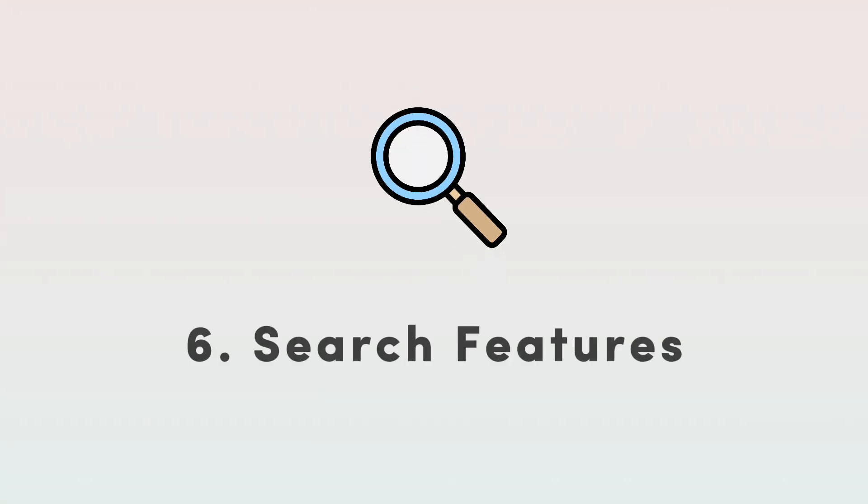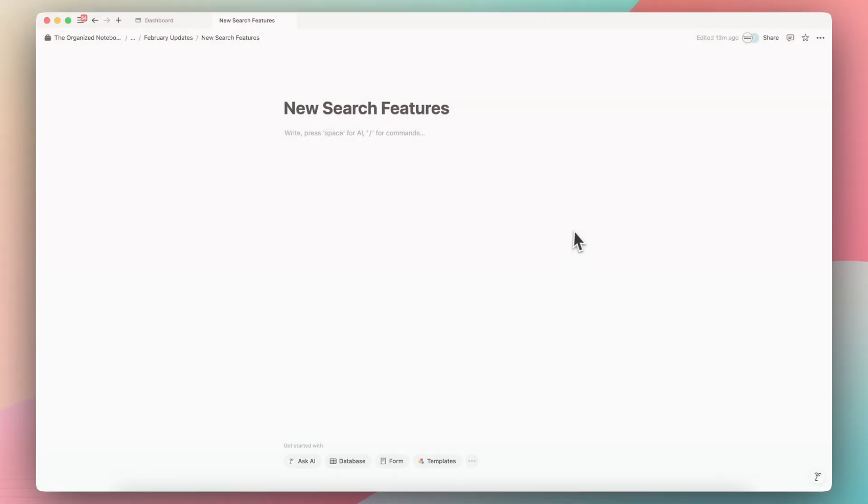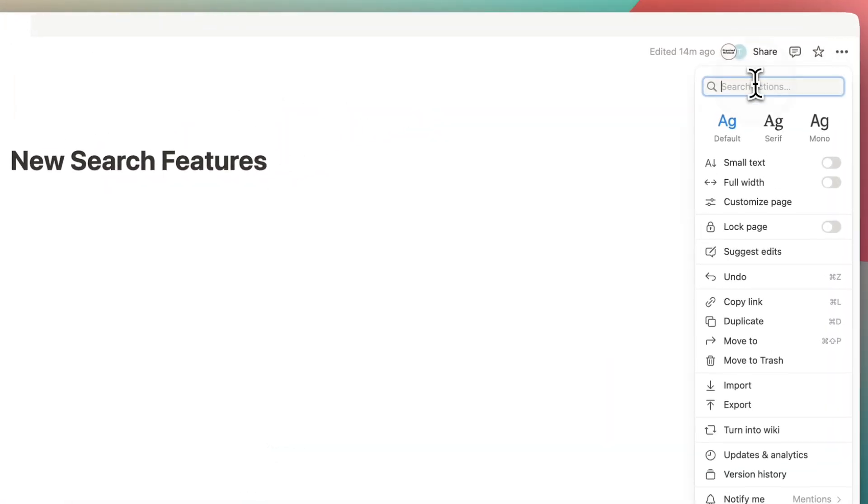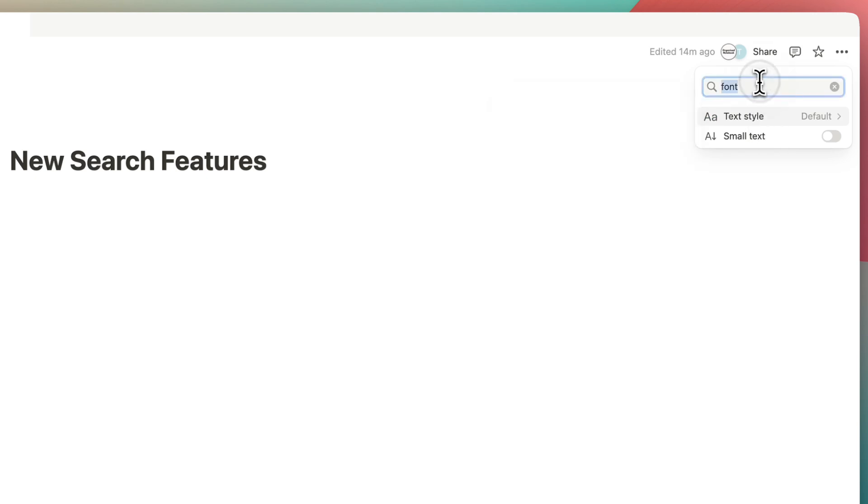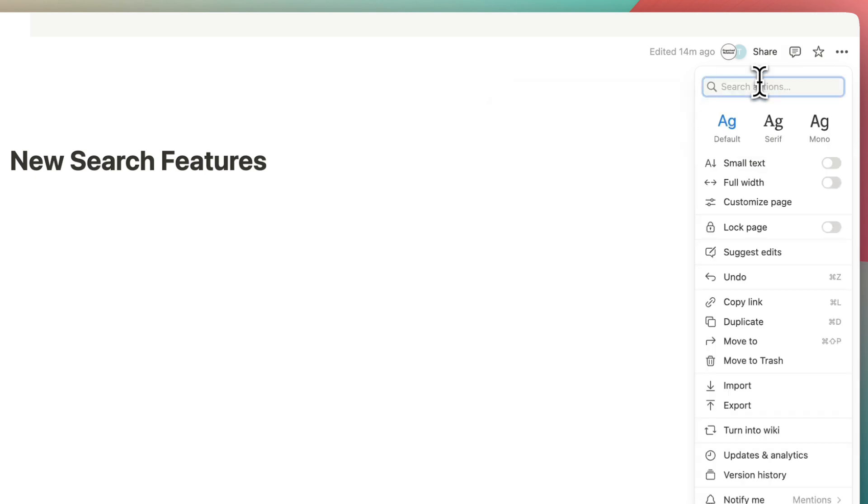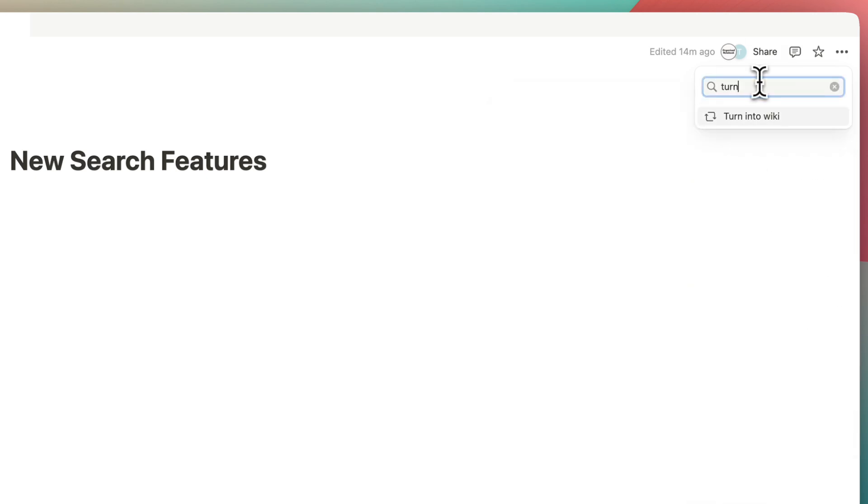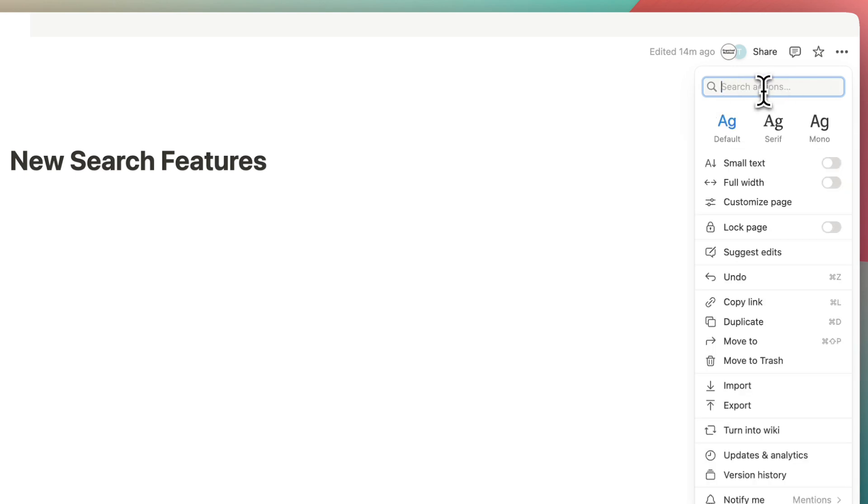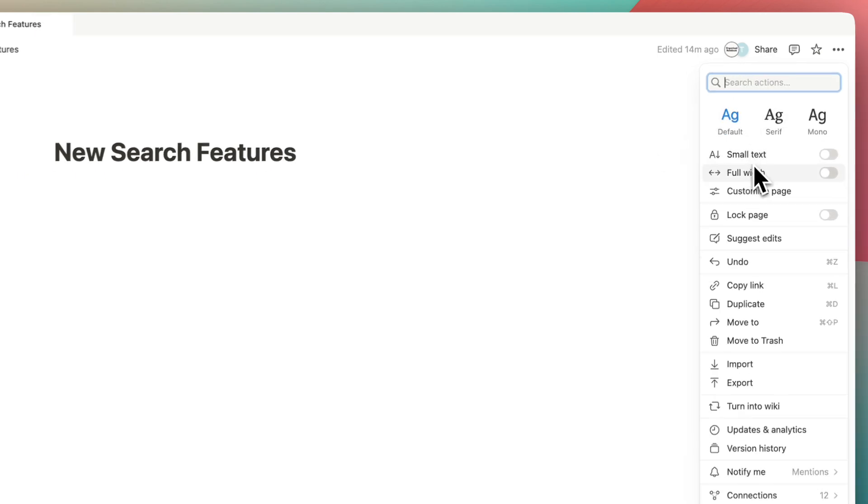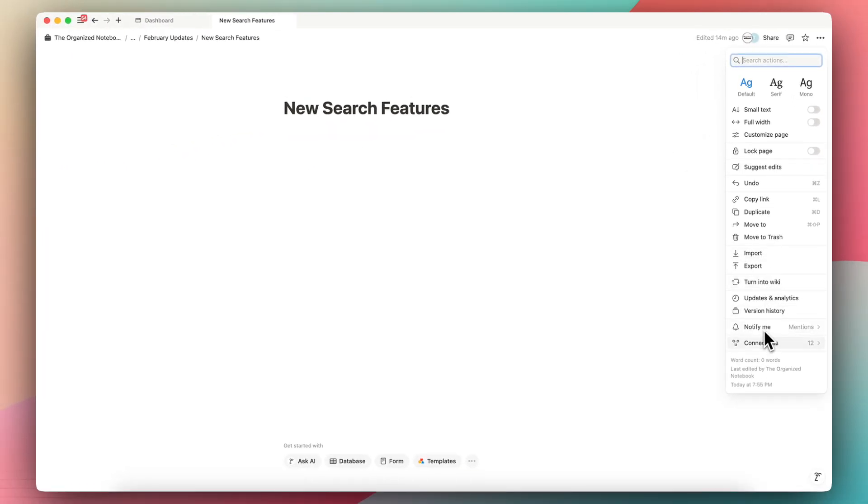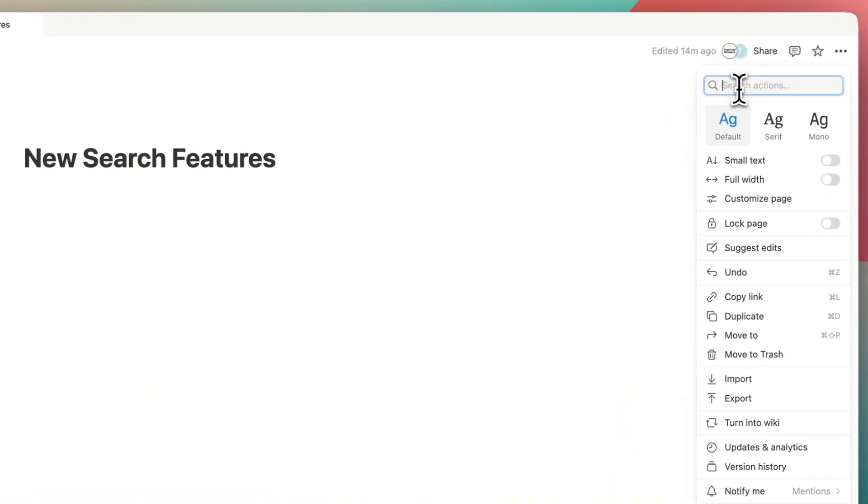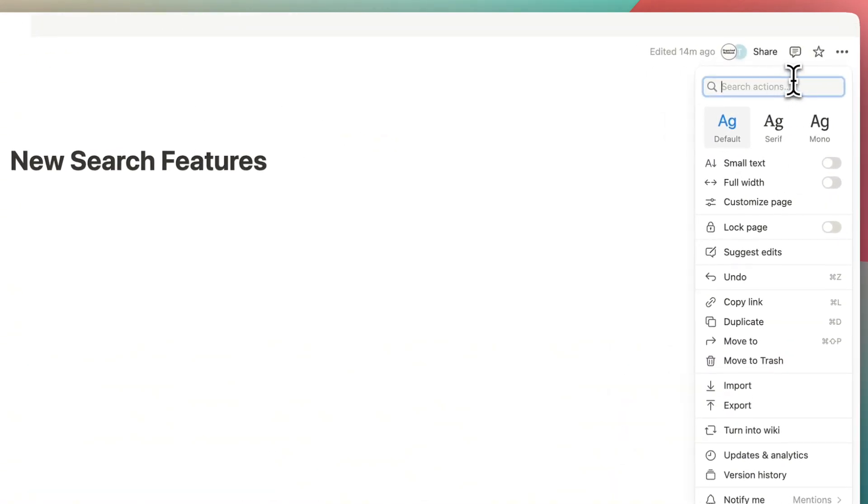The next one is new search features. If you go to the top right hand corner, three dots, you can now search actions. So for example, if I want to change my font style, I could click here. If I'm looking for something like turn into wiki, I can look for it here. So I no longer have to scroll through here with my eyes, but I could actually just type something here to look for things quickly.